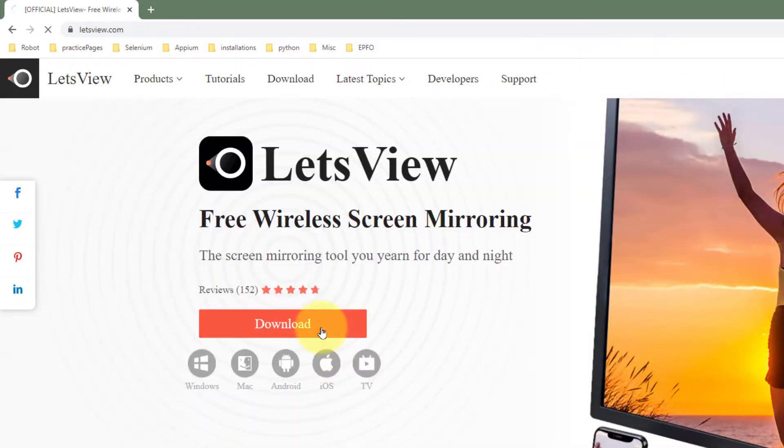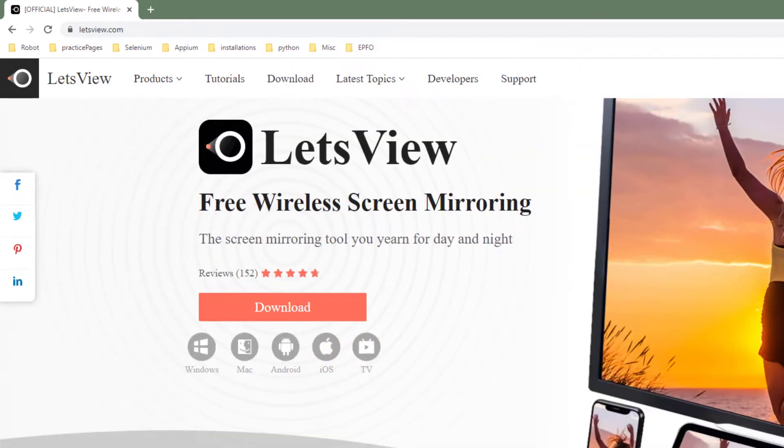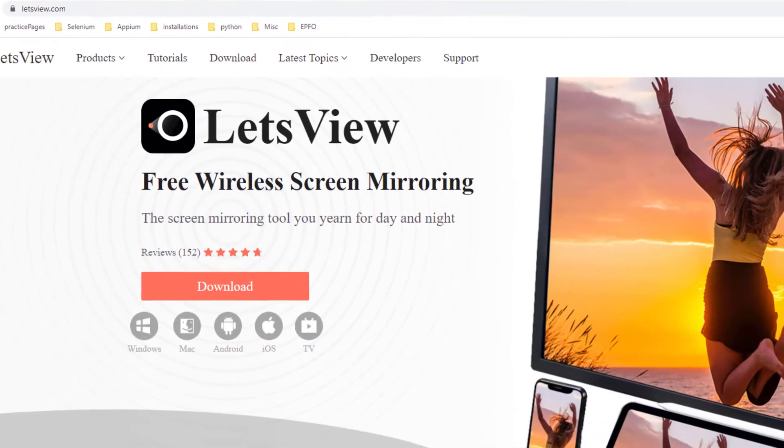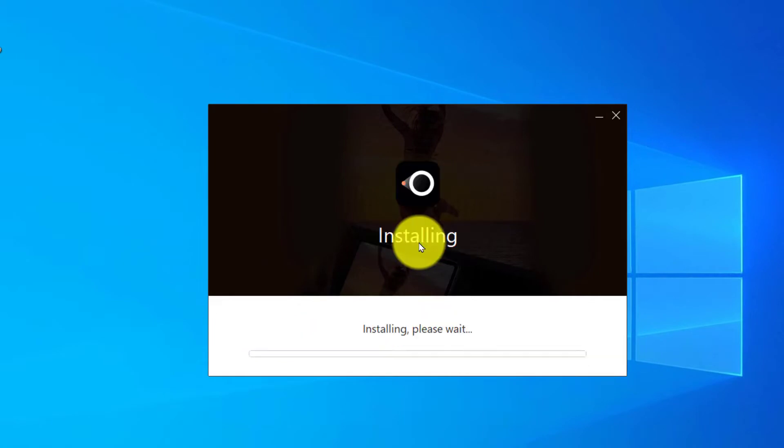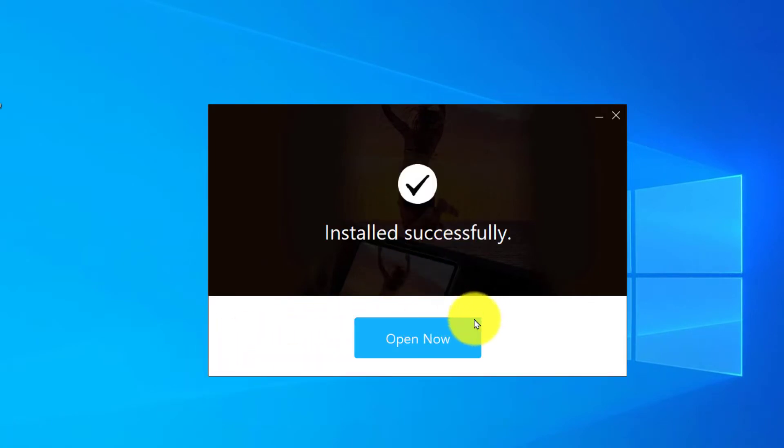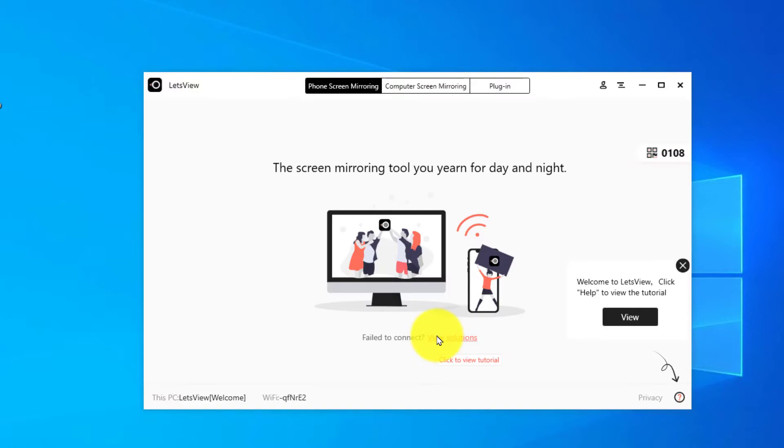Click on download. Once it is downloaded, run the setup, click on install now, and wait for the installation. Once the installation is done, click on open now. Now this is how the interface looks like.